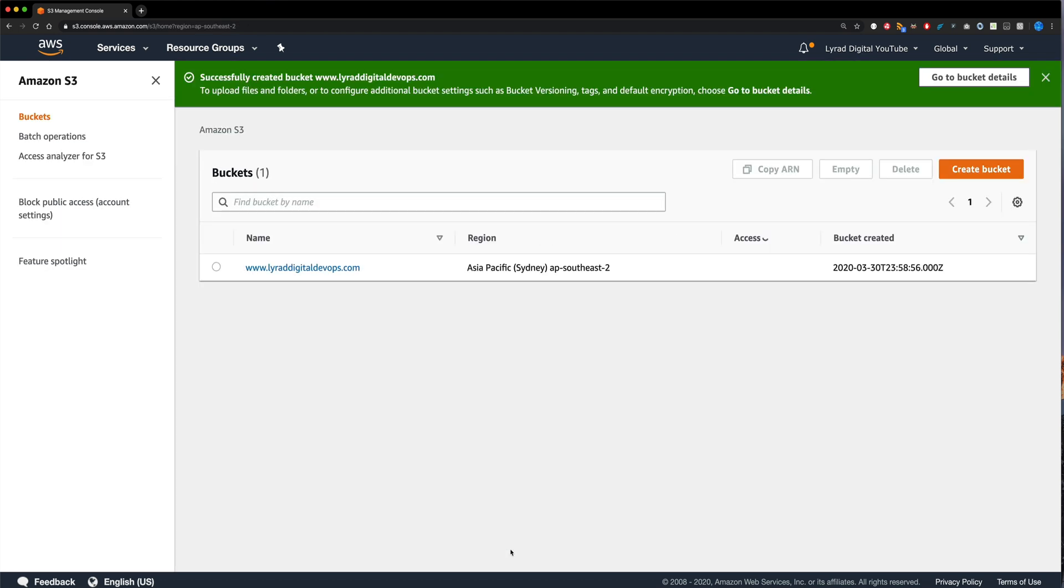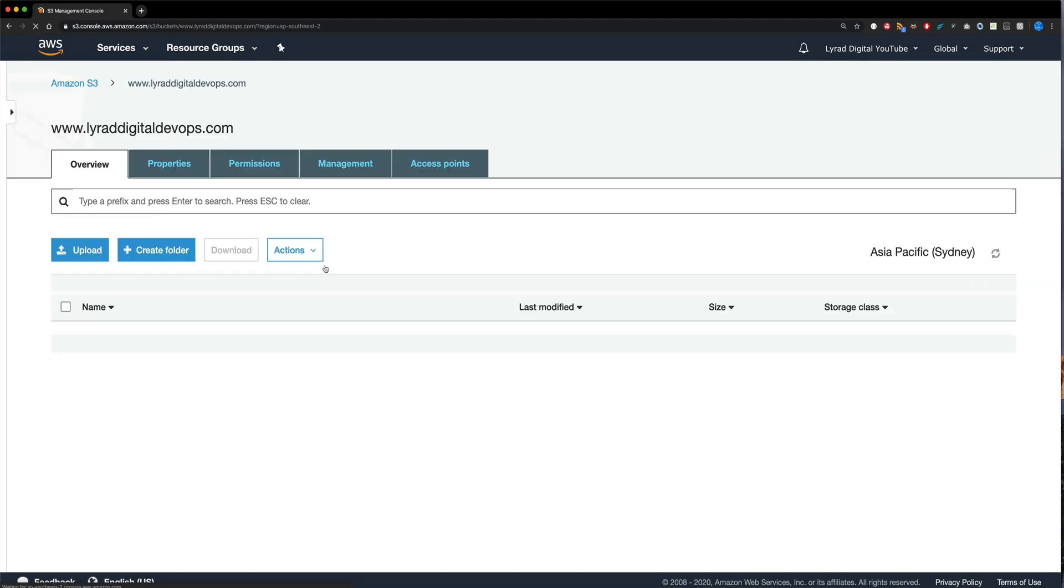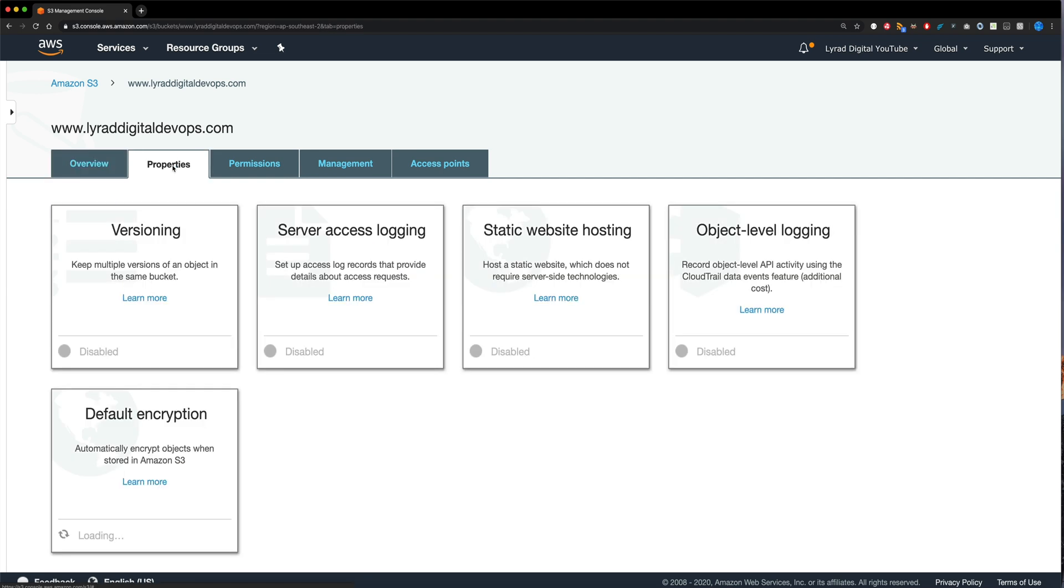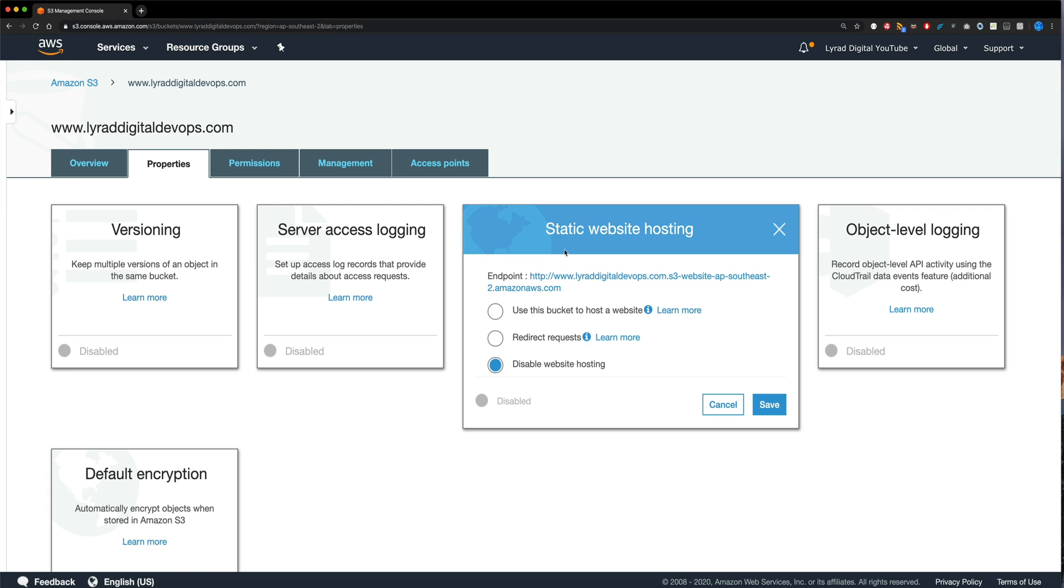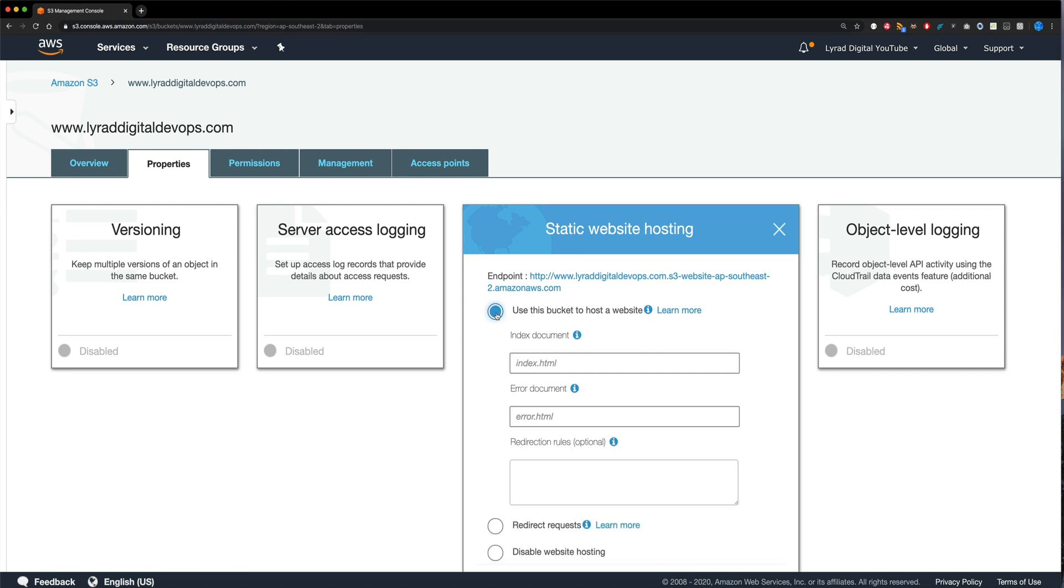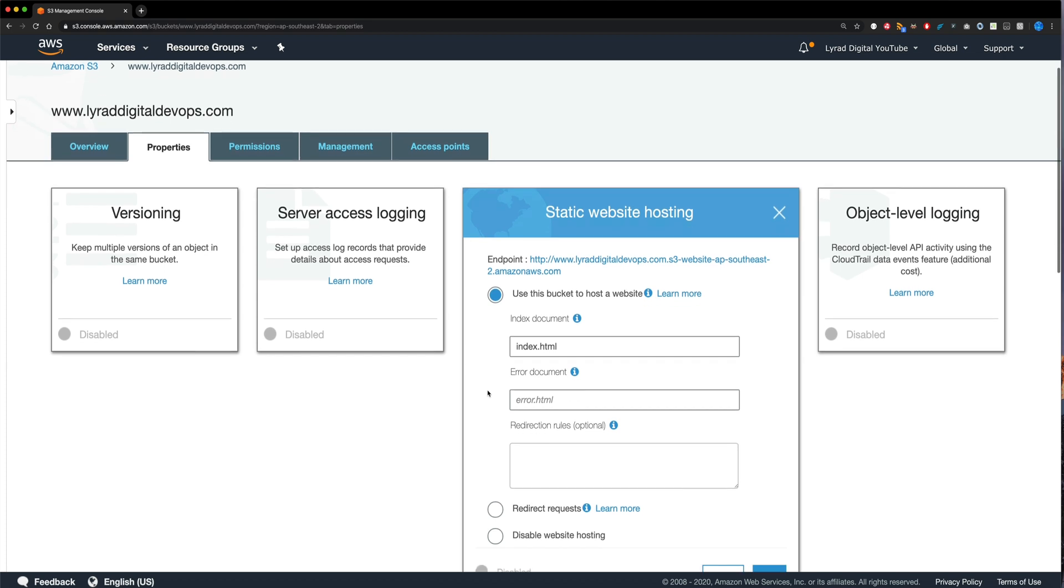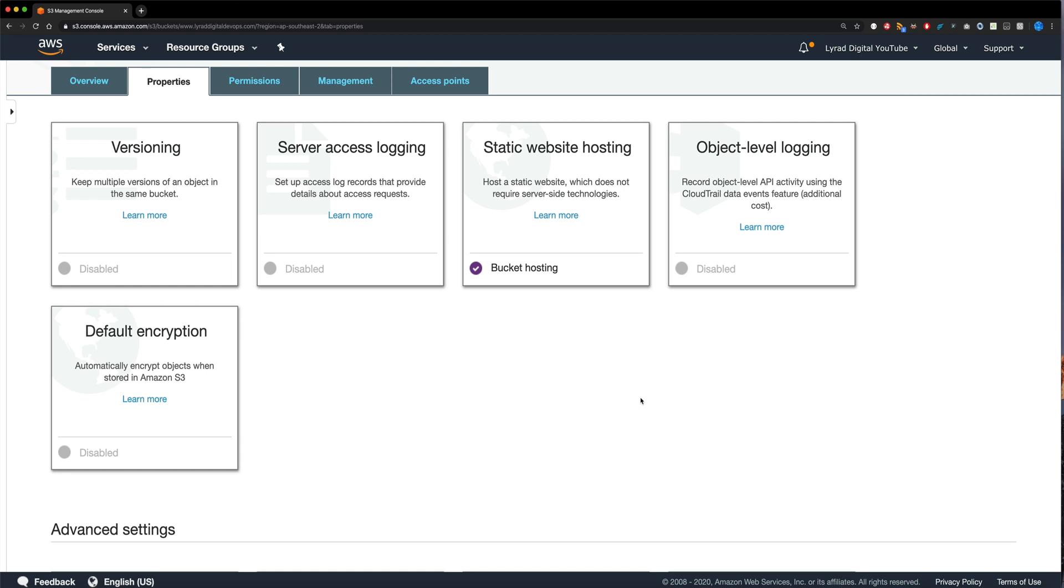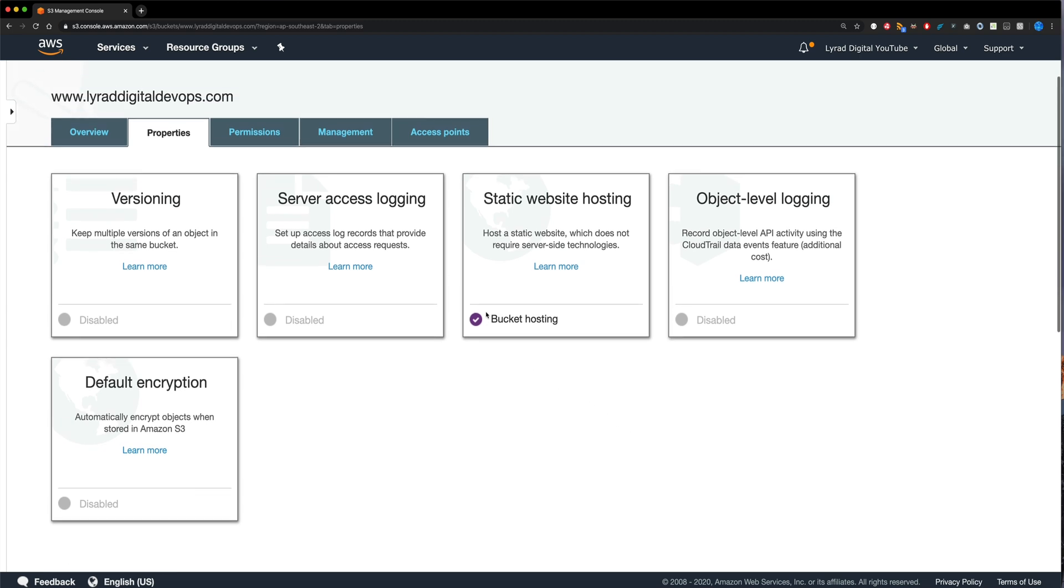And now we have our very first bucket. Now it's not a website yet. So I'm going to click into it. And it will come up with a screen that has the following. I'm going to click on this properties tab. And now I'm going to come over to static website hosting, click on that, and then select the option, use this bucket to host a website. For the moment, I'm just going to set my index document. So that will be my index.html that I have for my Angular app. And then I'm just going to come down to the bottom of this and save it.